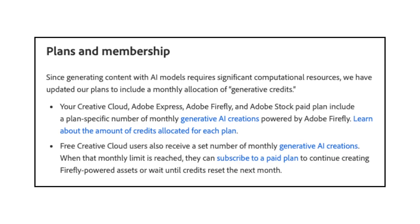Firefly in Action. The Adobe Firefly Overview page has a Plans and Membership section. It explains that since generating content with AI models requires significant computational resources, we have updated our plans to include a monthly allocation of generative credits. Your Creative Cloud, Adobe Express, Adobe Firefly, and Adobe Stock Paid Plan include a plan-specific number of monthly generative AI creations, powered by Adobe Firefly. Free Creative Cloud users also receive a set number of monthly generative AI creations. When that monthly limit is reached, they can subscribe to a paid plan to continue creating Firefly-powered assets or wait until credits reset the next month.